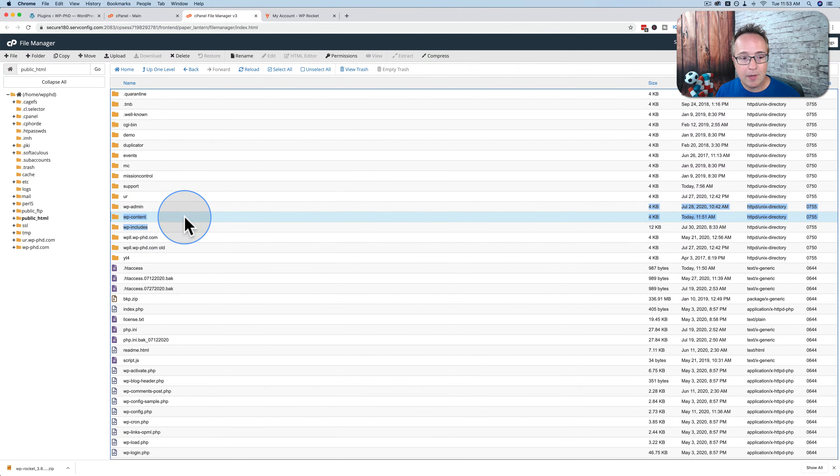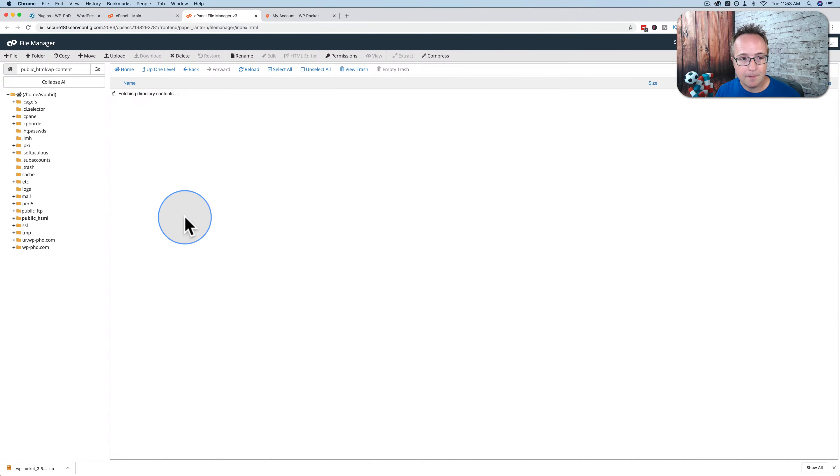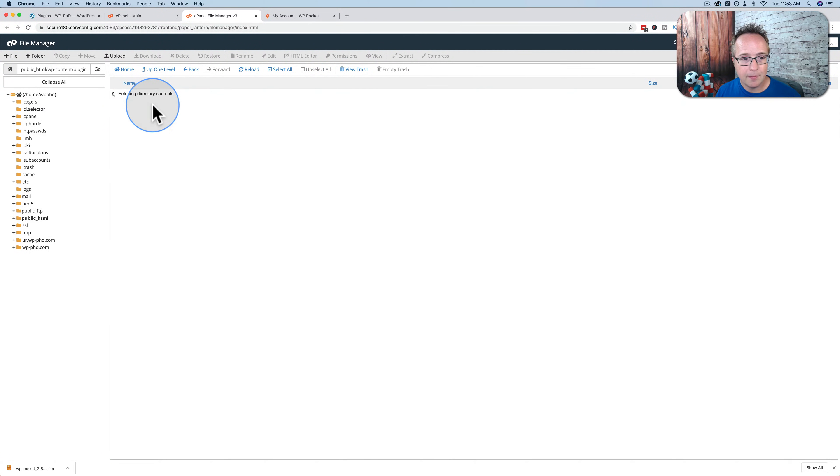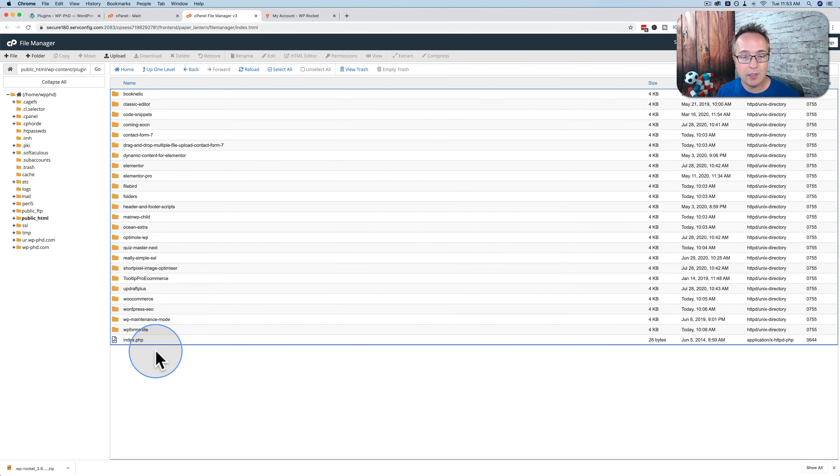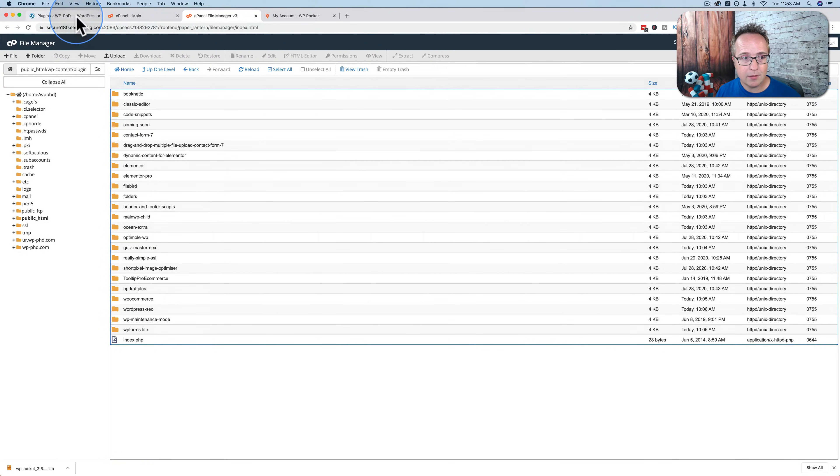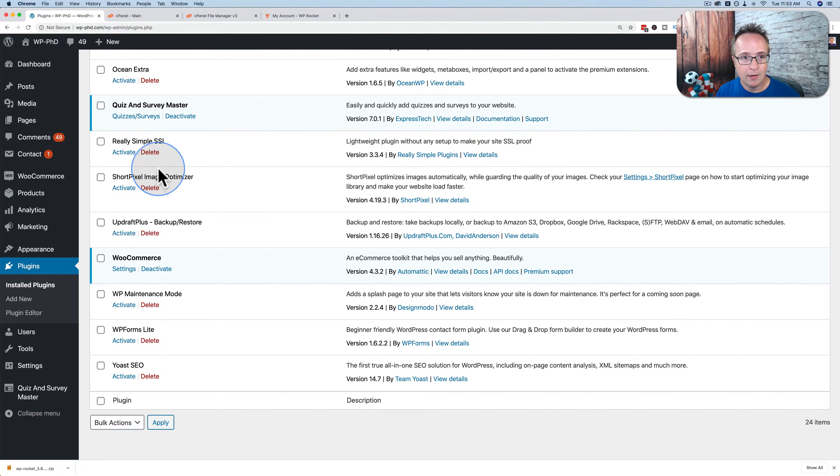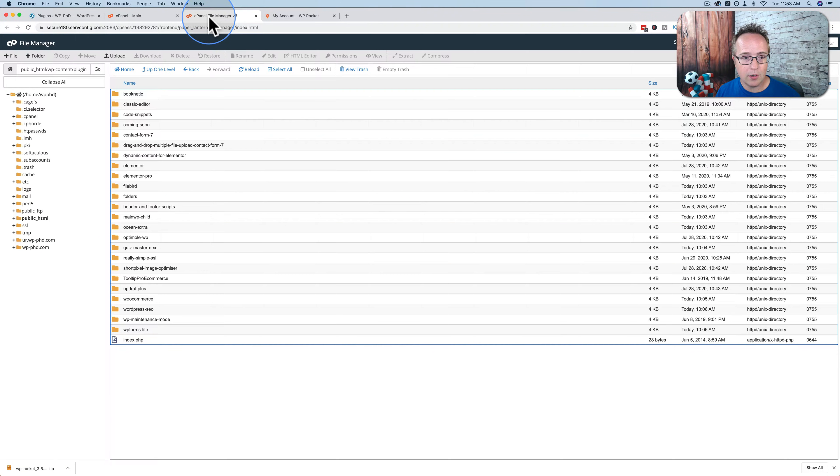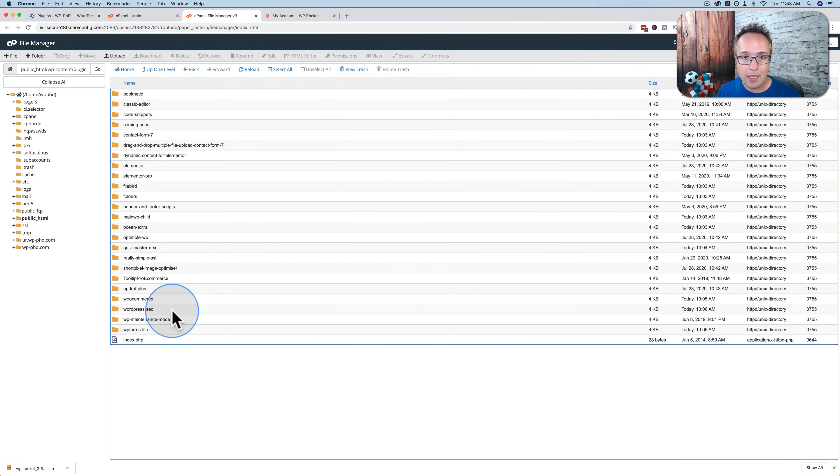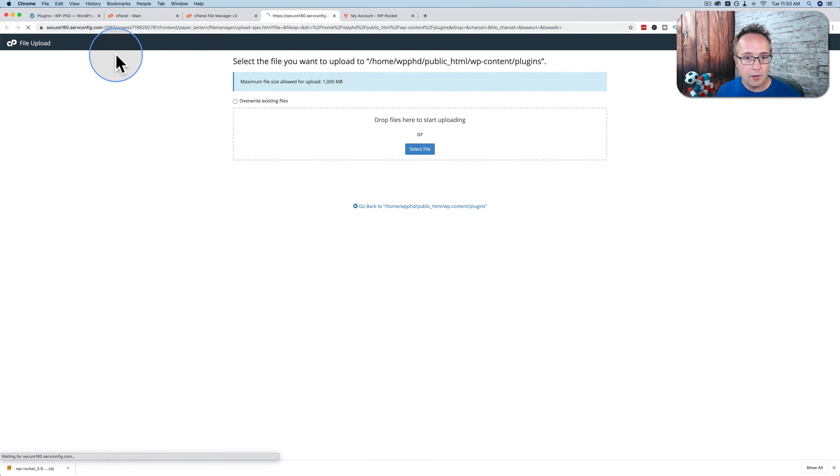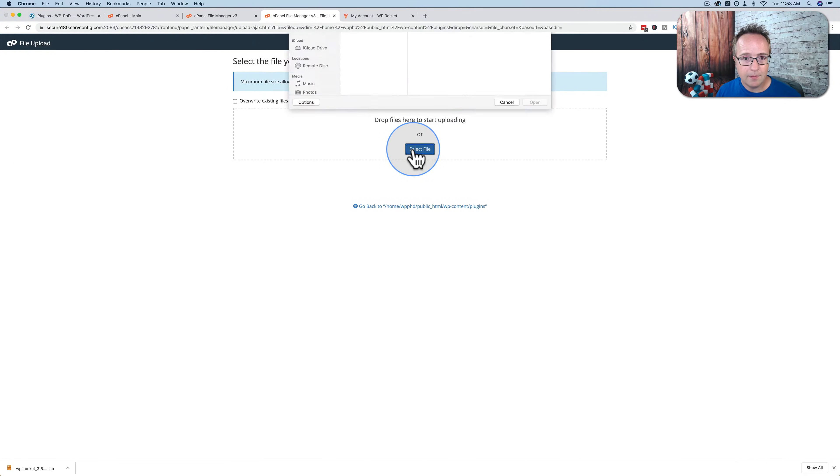We want to open wp-content. And then we want to go to Plugins. And this is a list of all the plugins that are currently installed on the site. The same list as we see here. Those all exist in this list right here. And we can upload them manually to this folder.